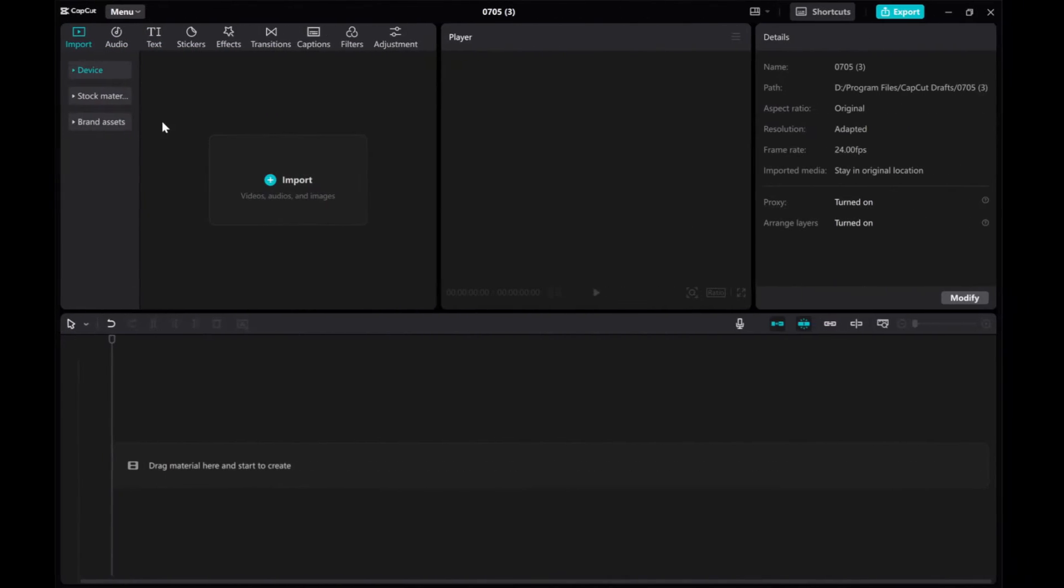In this tutorial, I'll show you how to create a black and white invert wipe animation in CapCut PC.